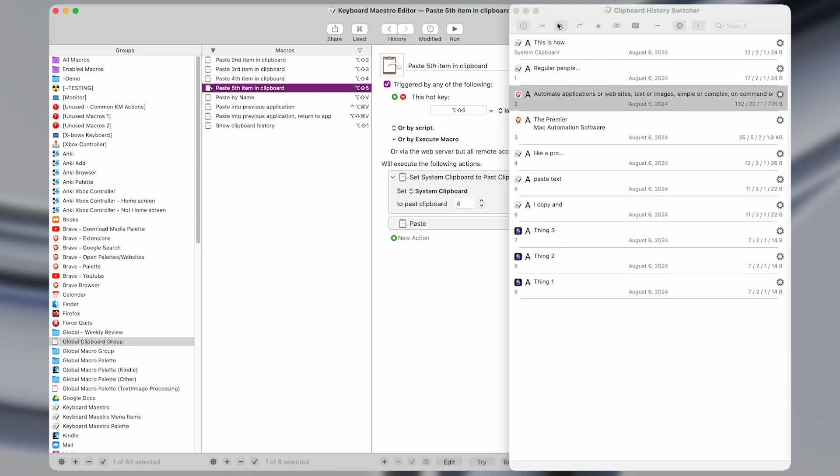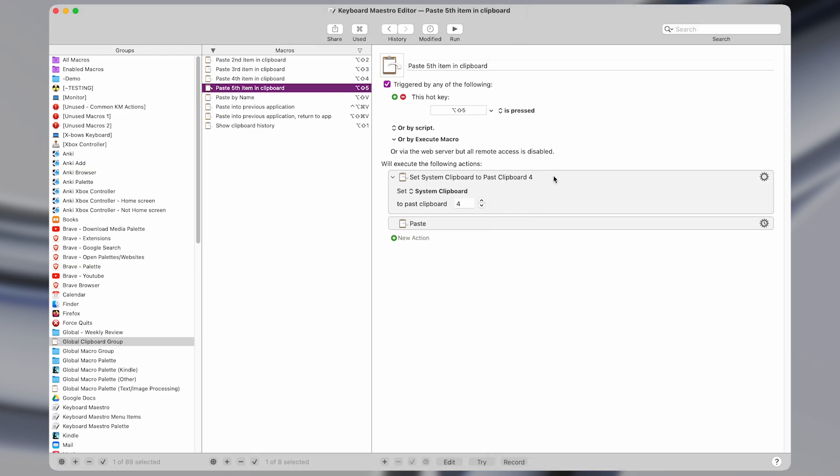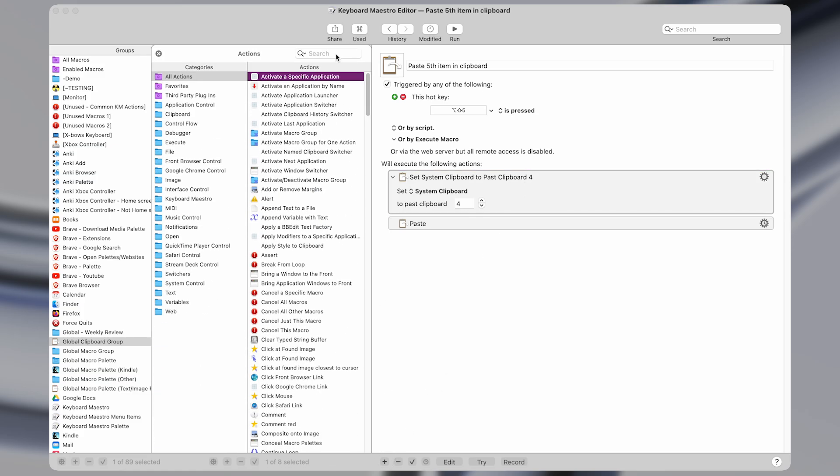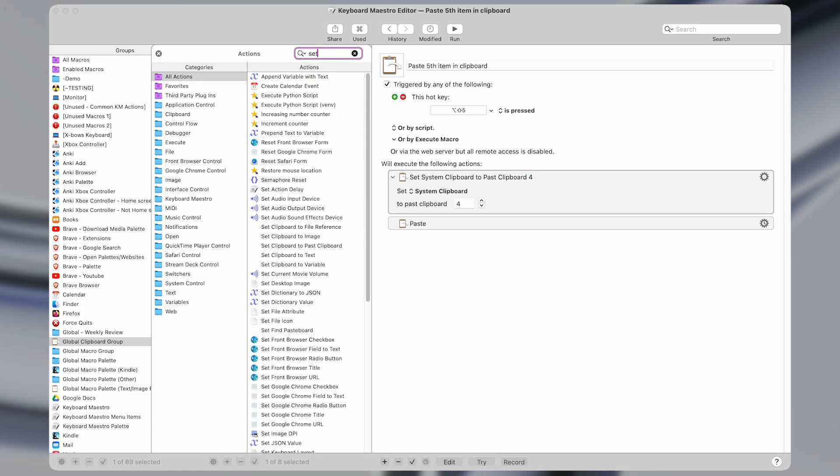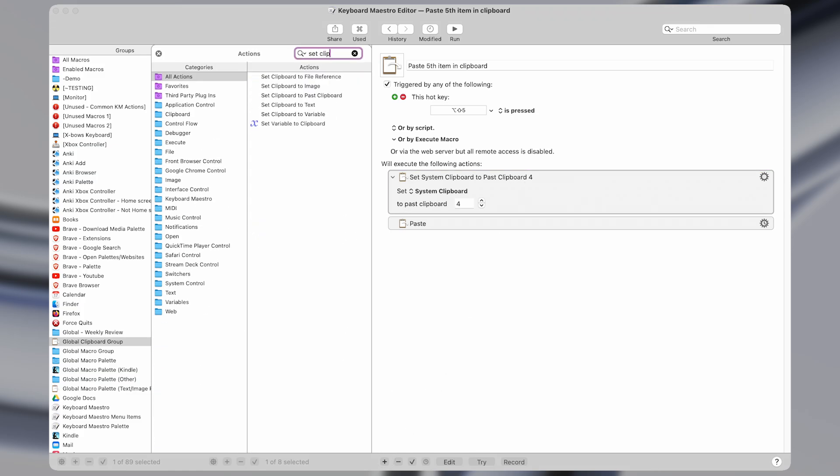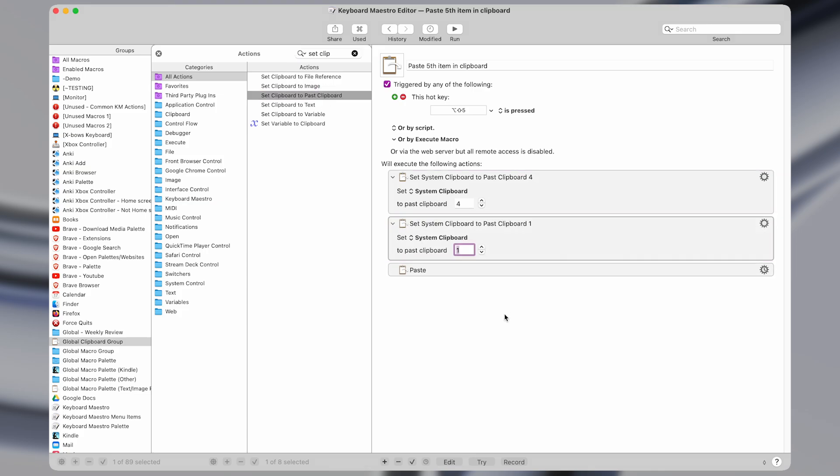You can go back as far as you want with these macros. So it's just a simple action of set the system clipboard to past clipboard. You can find that in the actions like this. Set clipboard to past clipboard.